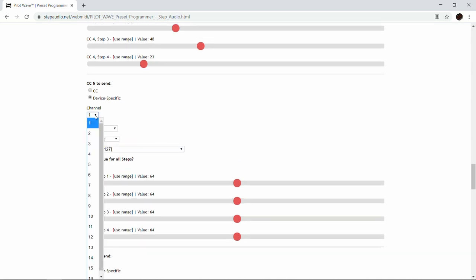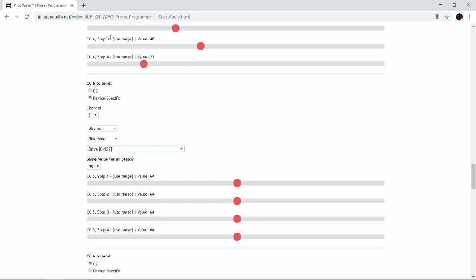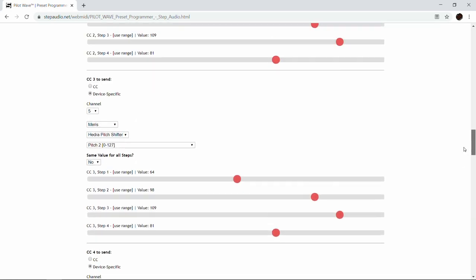For control change number five, we're going to do the Strymon Riverside — we have that on channel 3. We have the Riverside and we're doing the drive level, which is the amount of distortion. We'll keep the distortion fairly light on the first two steps, then on the third step — which is the snare beat — we're going to make it pop, and then we'll leave a fair amount on the fourth step.